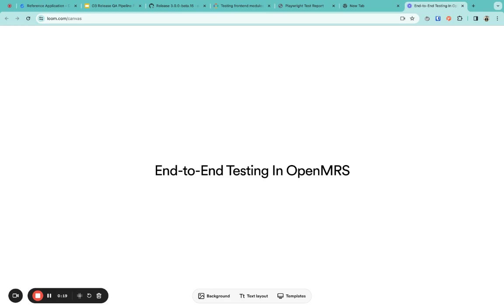So what's an end-to-end test? End-to-end test is a test type that simulates a real world scenario and approaches it from the end user's perspective.